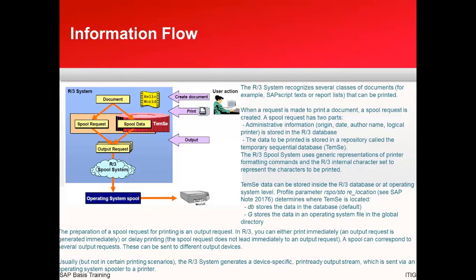The preparation of a spool request for printing is an output request. In R3 you can either print immediately — that is, an output request is generated immediately — or use delayed printing, where the spool request doesn't immediately lead to an output request. A spool can correspond to several output requests, which can be sent to output devices later. Usually the R3 system generates a device-specific, printer-ready output stream which is sent via the operating system printer to a spooler.